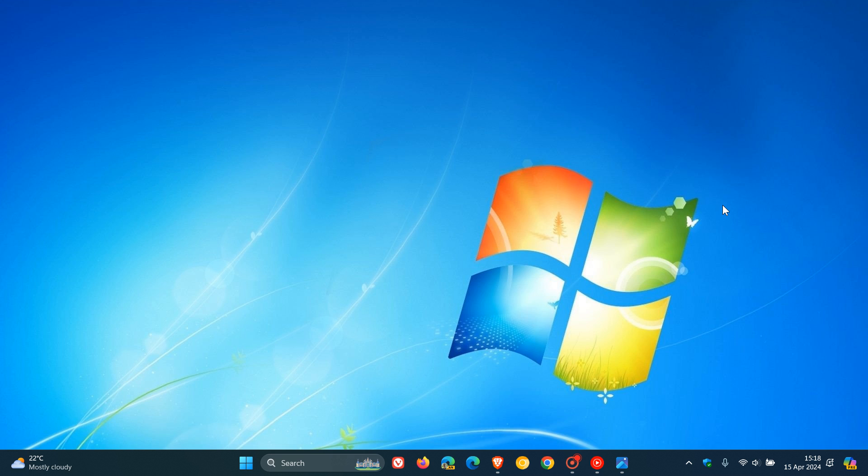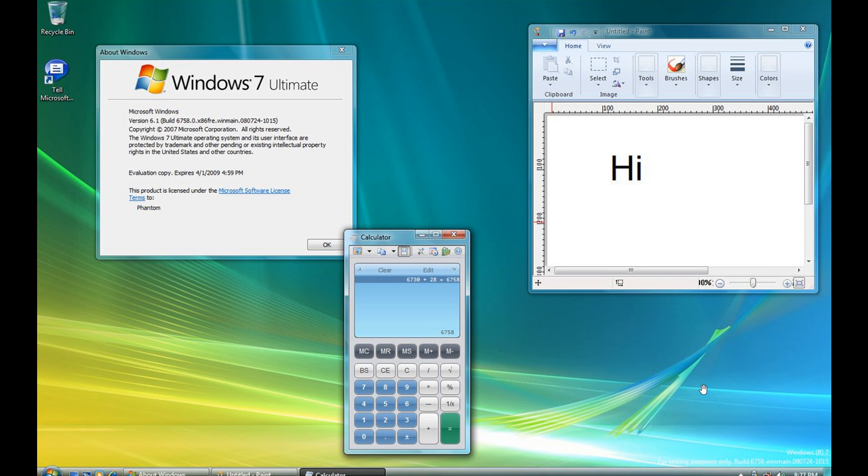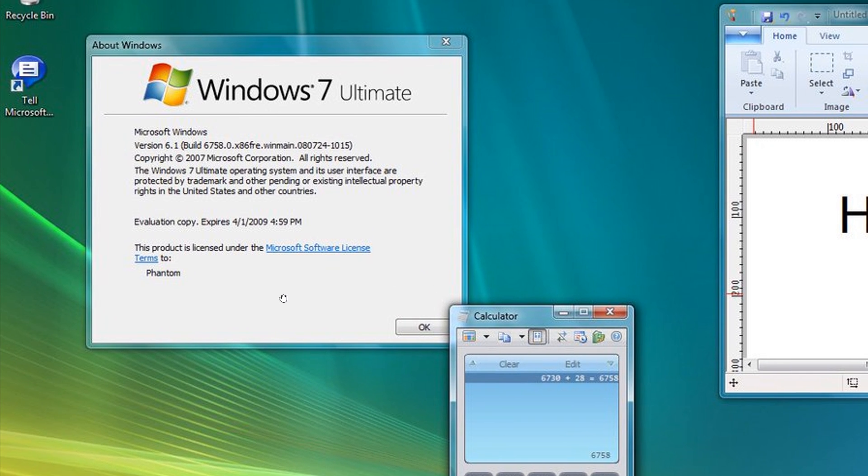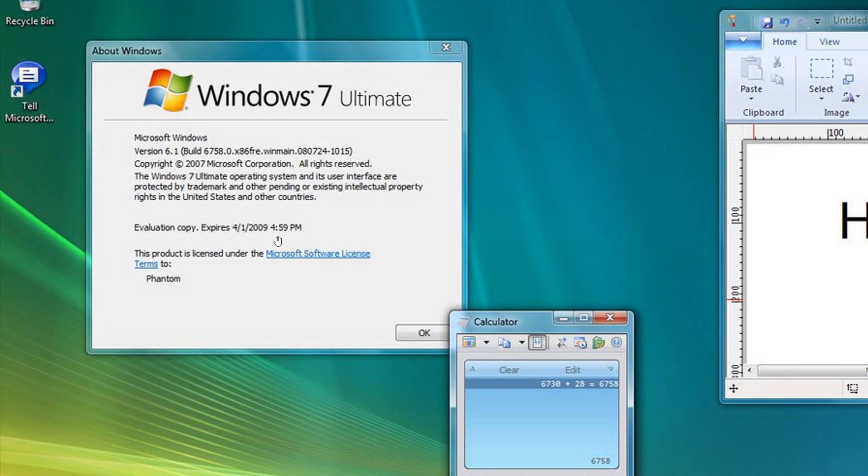The images we're going to have a look at today were provided by Phantom of Earth over on X once again. If we head to the first image taken, a couple of interesting things taking place here. First of all, in about Windows, we can see version 6.1, build 6758. This was Windows 7 Ultimate.